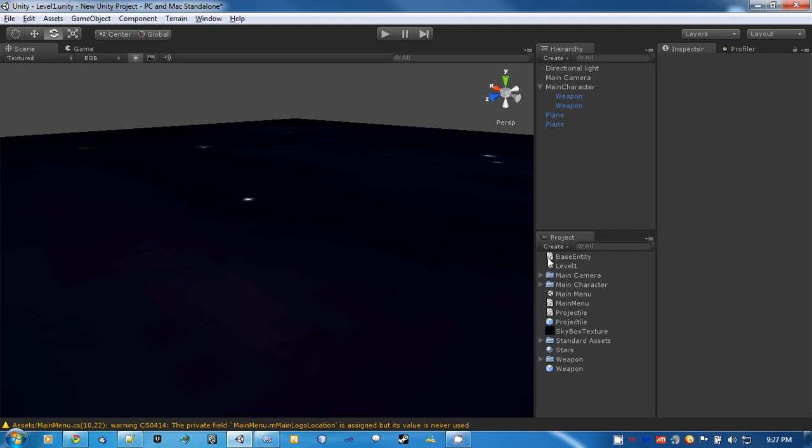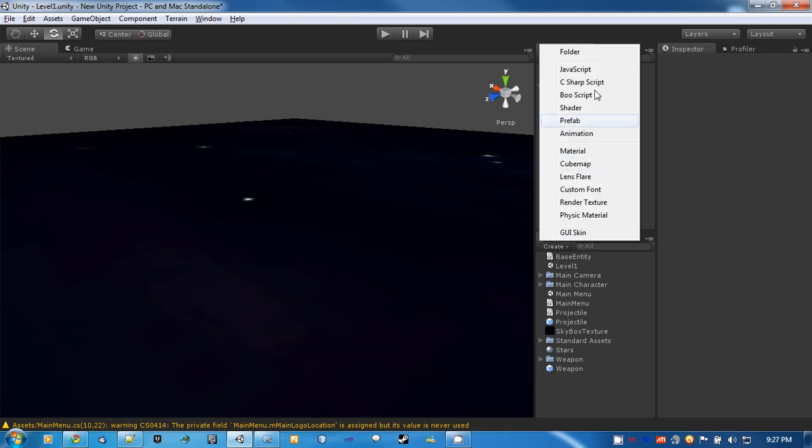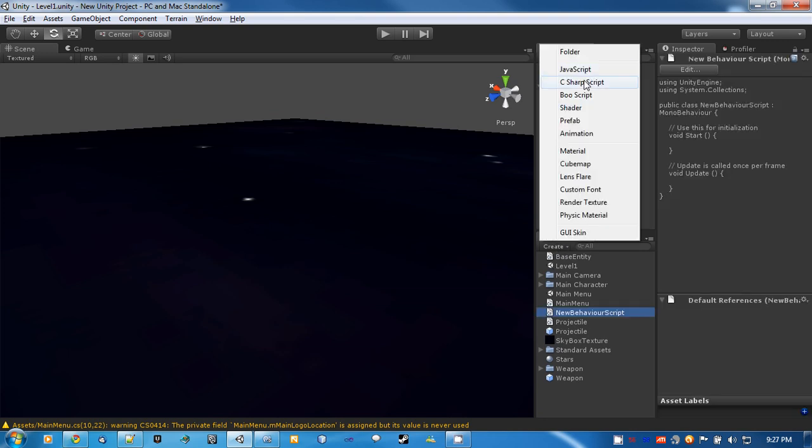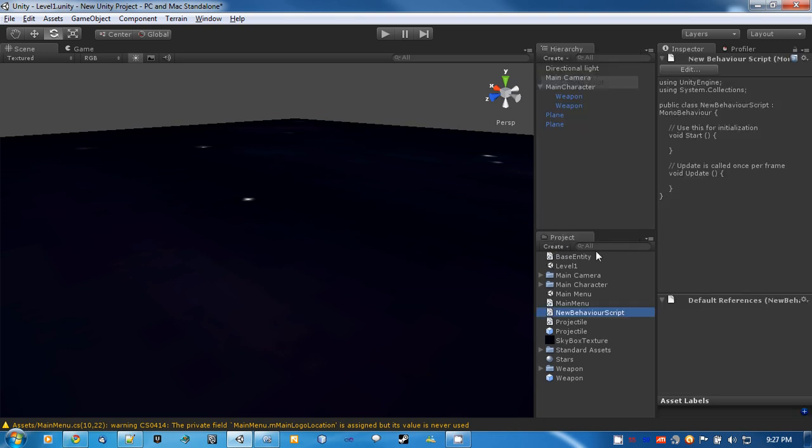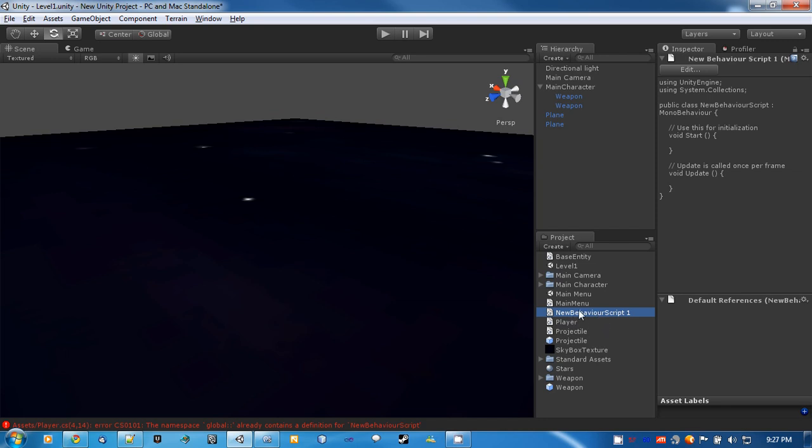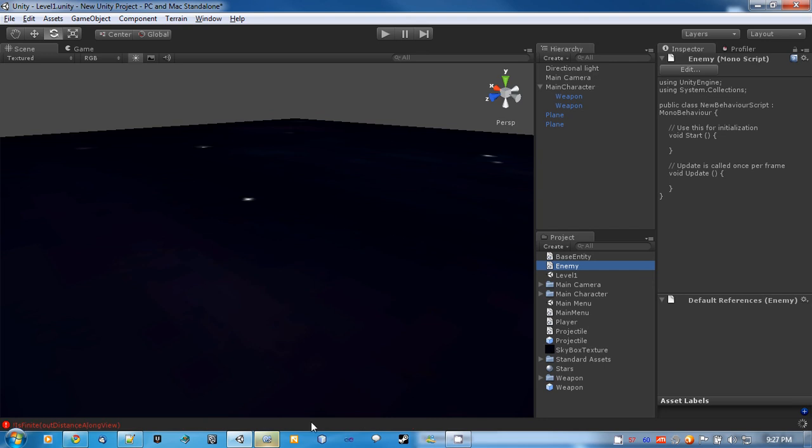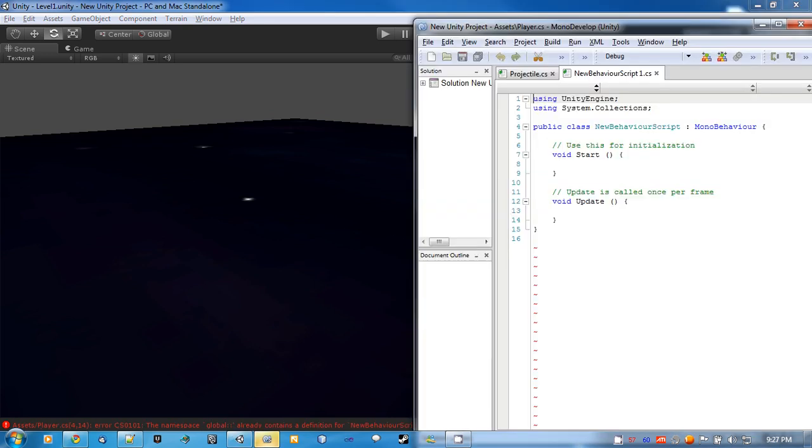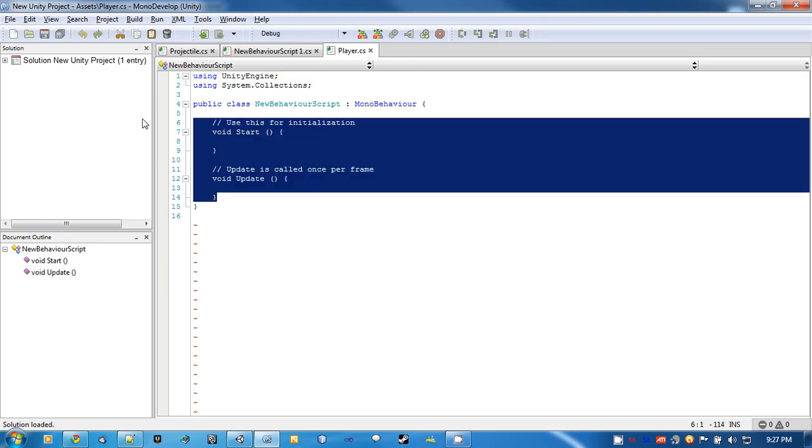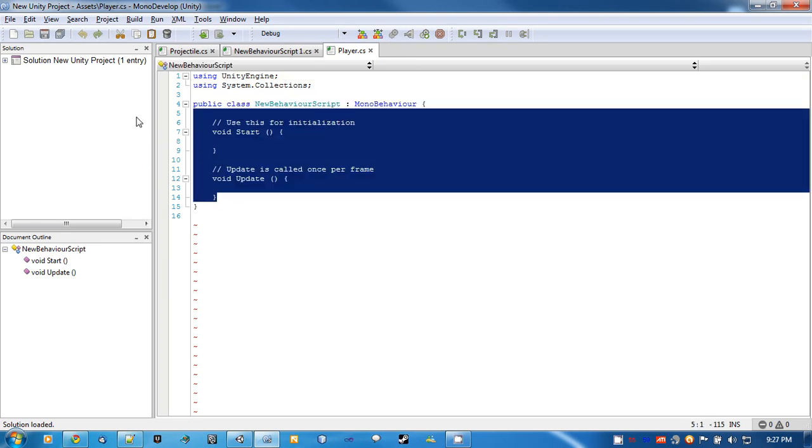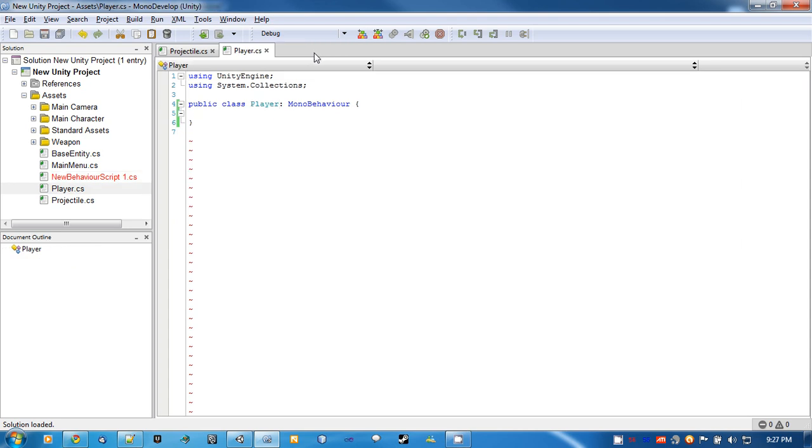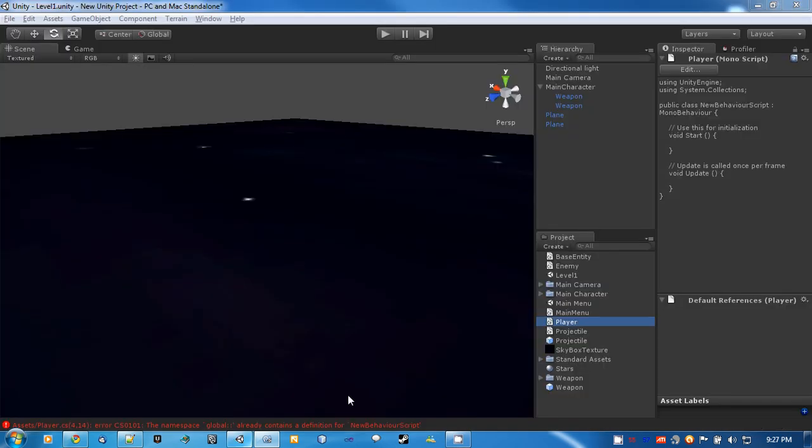Before we do anything with the projectiles and particles, let's create two empty C-sharp scripts. One's going to be called player, and one's going to be called enemy.